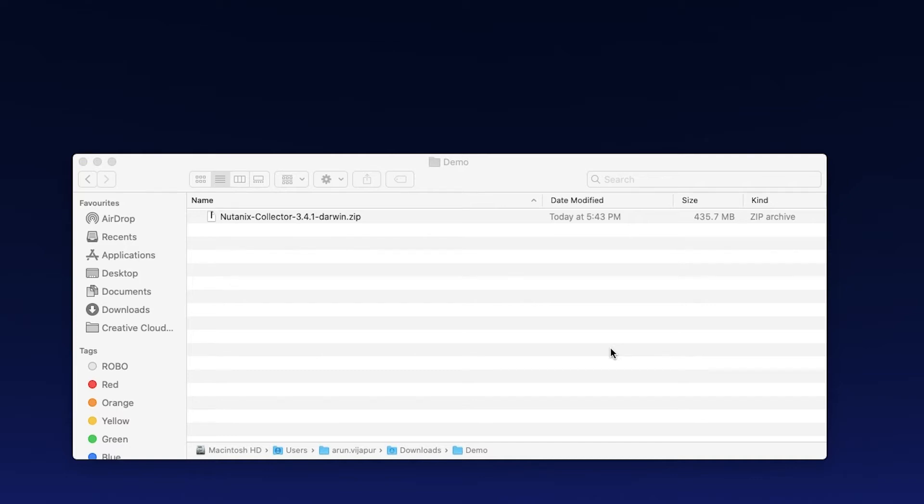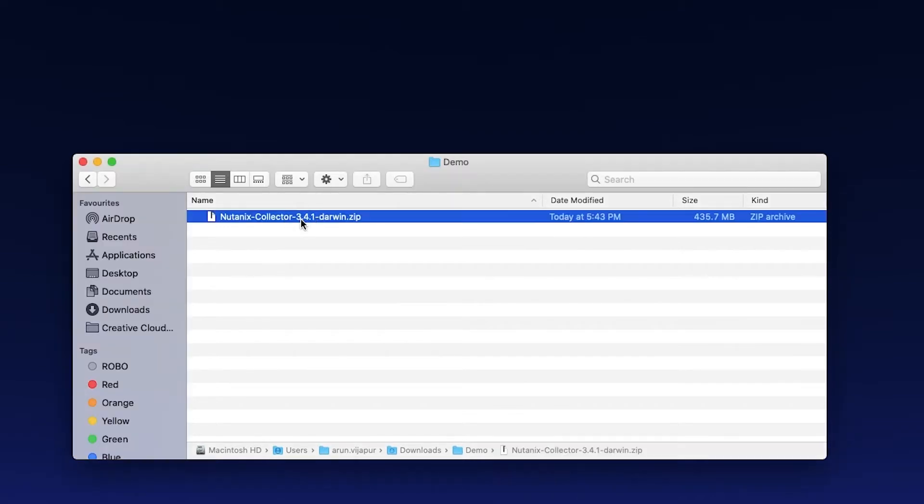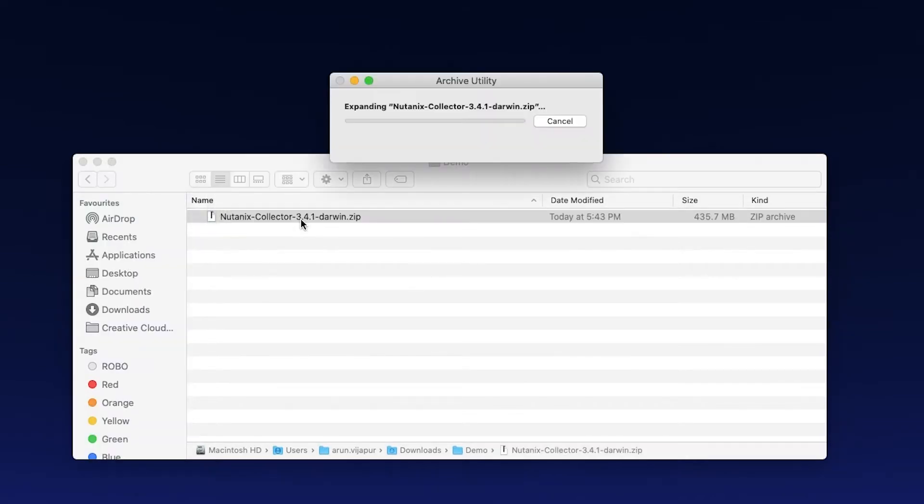Welcome back. Now that the download is complete, I have this zip file over here. I'm going to double-click on this and extract the containers.